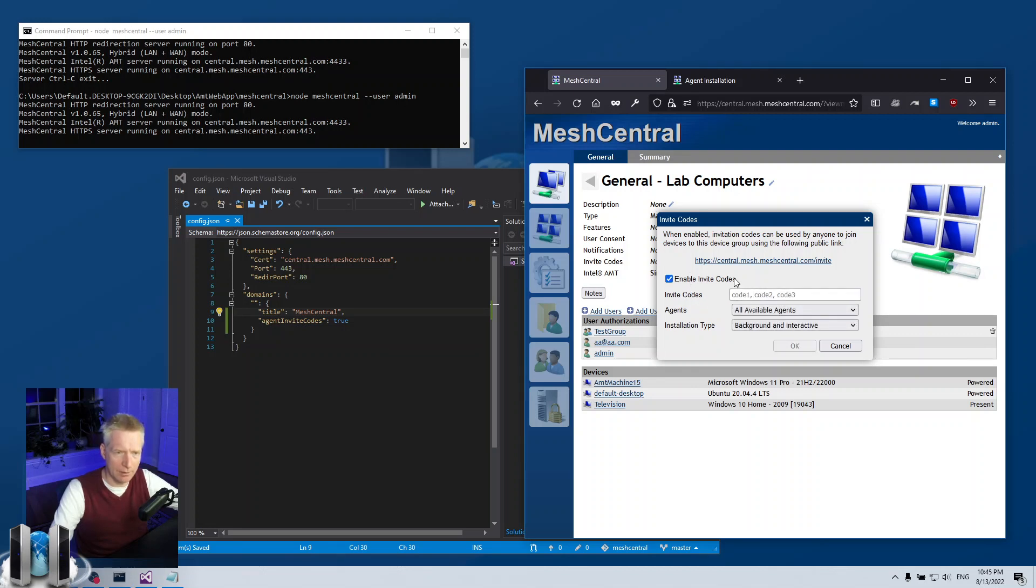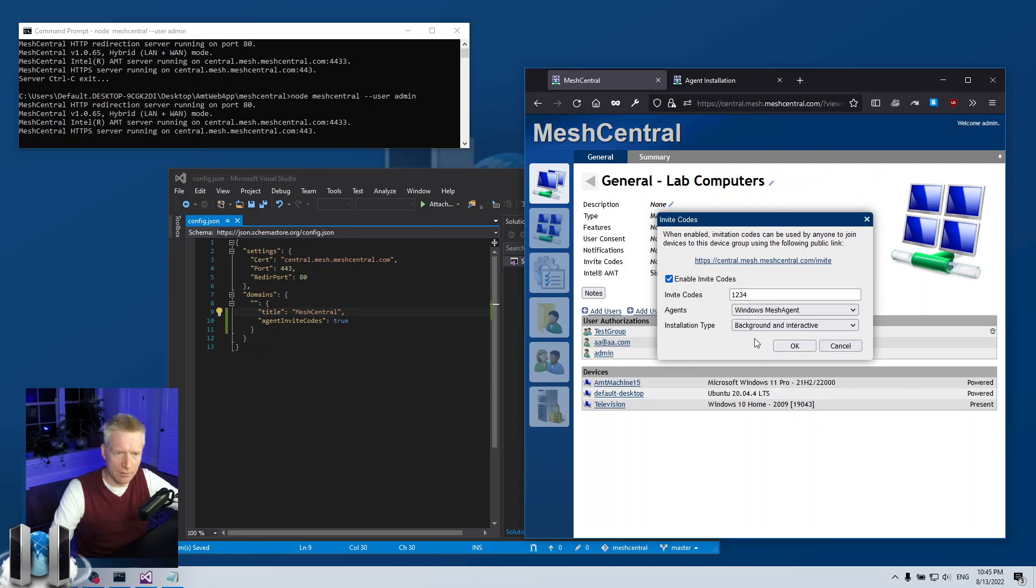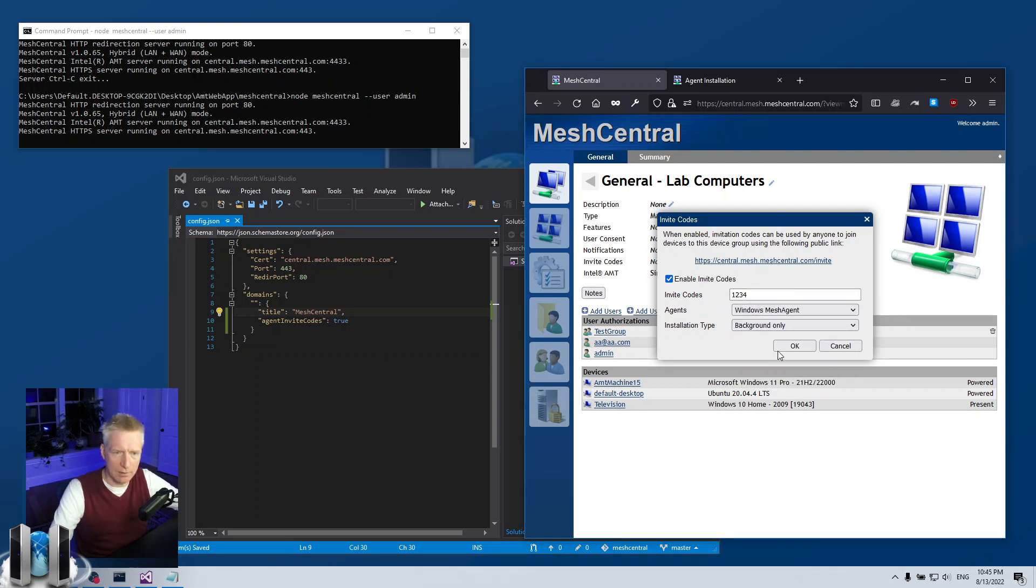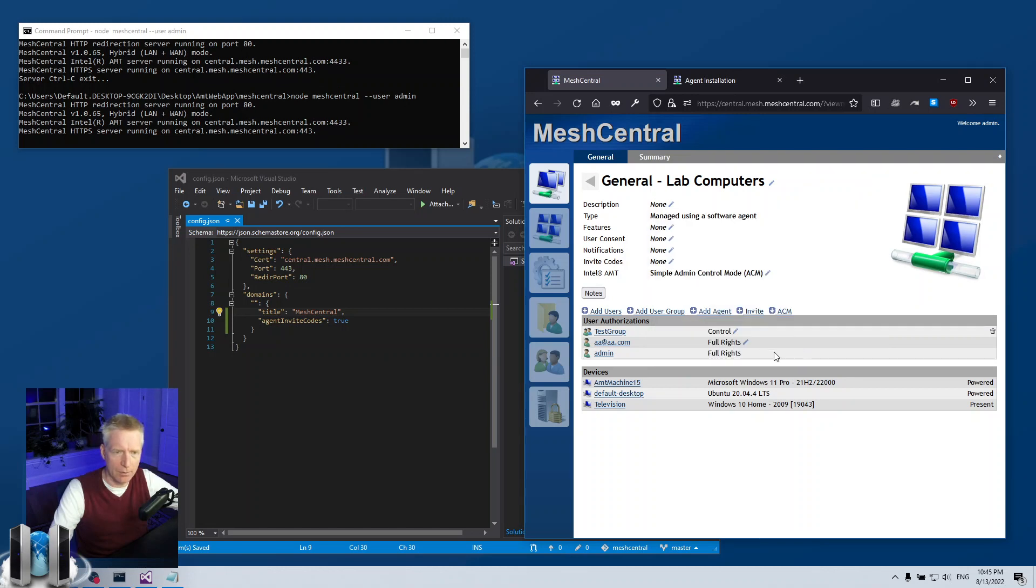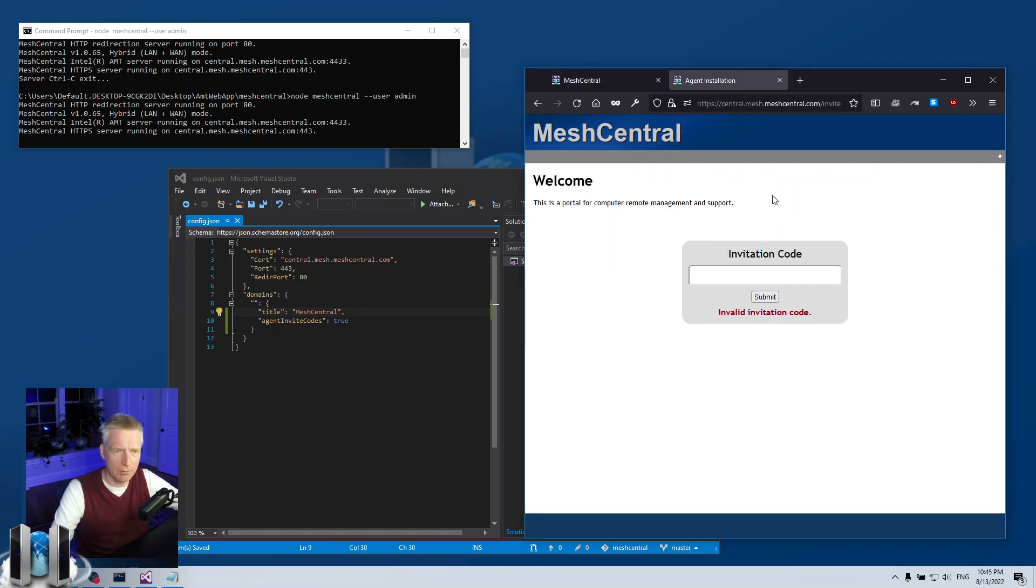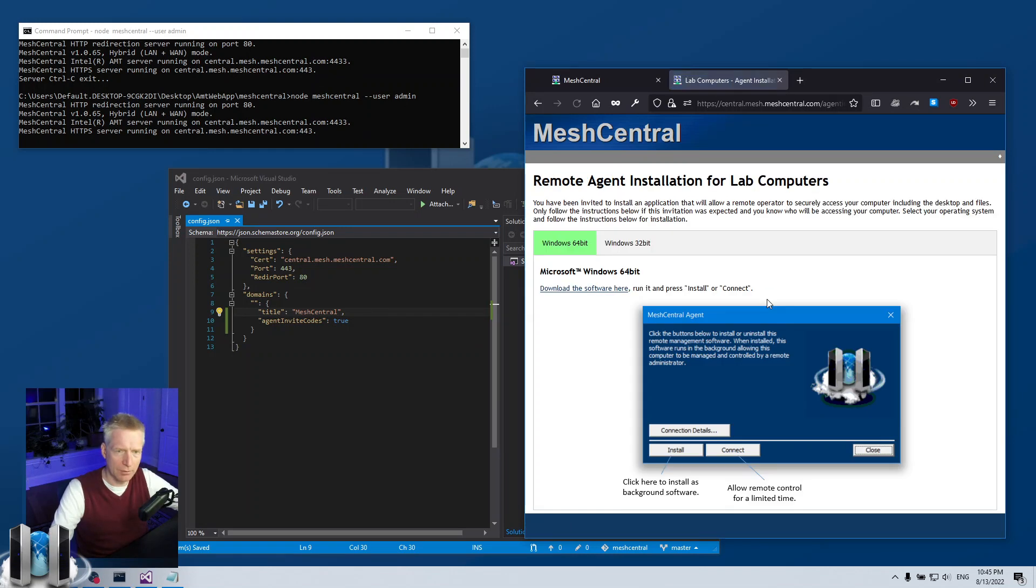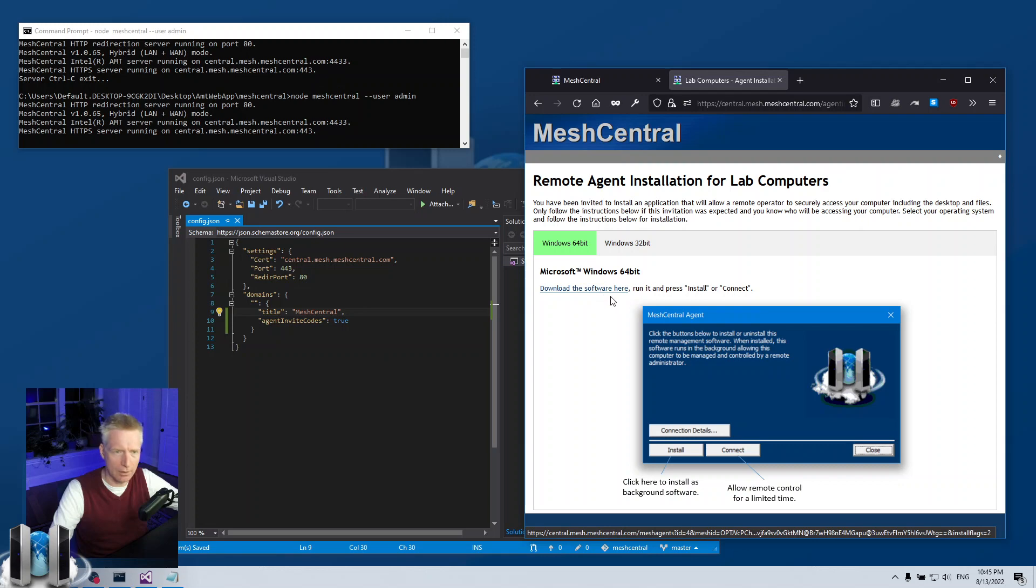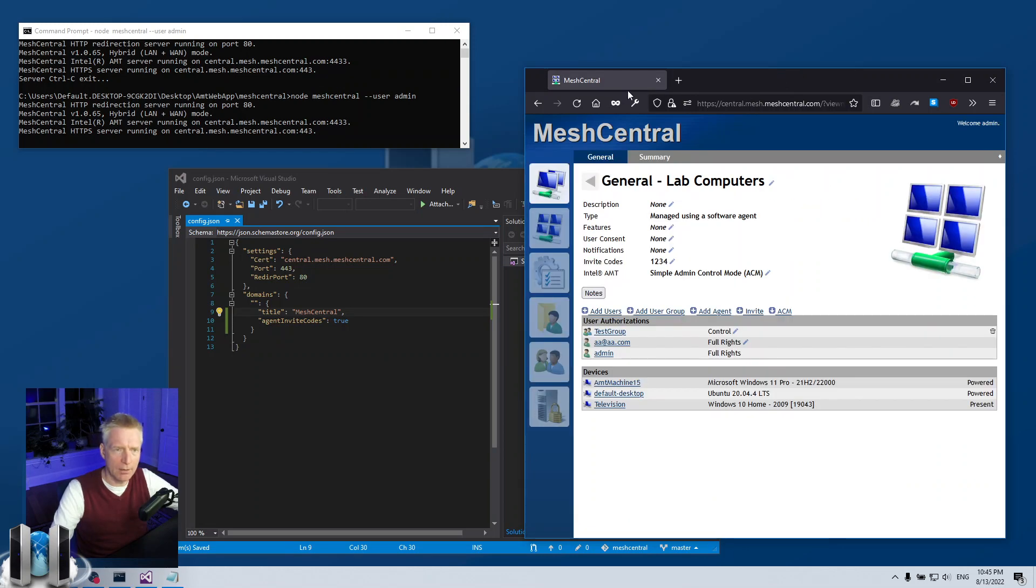I'm going to put one two three four. I'm going to say only Windows agent and background only for example. So I have my invite code here and then I can go back to the invitation page, type one two three four, submit, and there you go, you're in the correct page.